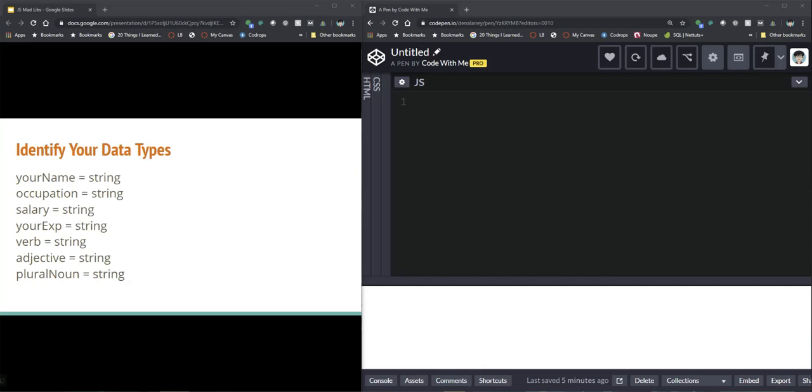All right now think about what all the data types are going to be. In most cases they're going to be strings. I am having them input a salary or a number and in that case I'm just going to bring it over as a string. I could technically turn that into an int if I wanted to but to keep things simple I'm just going to bring everything in as a string which is the default for prompt anyway.